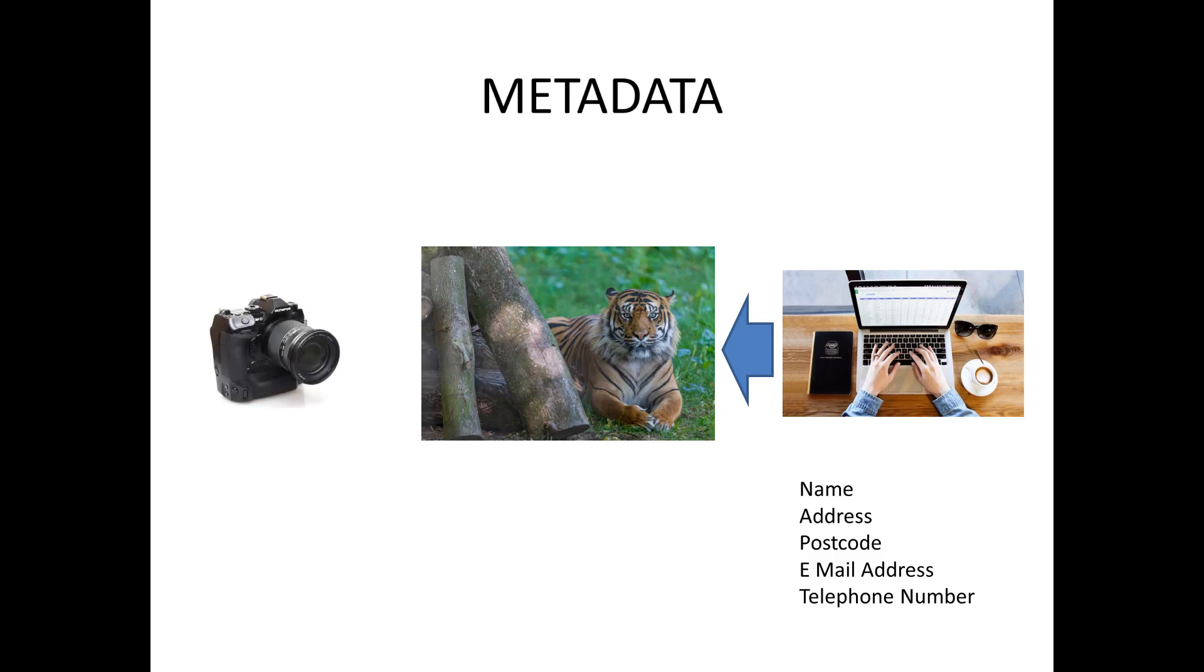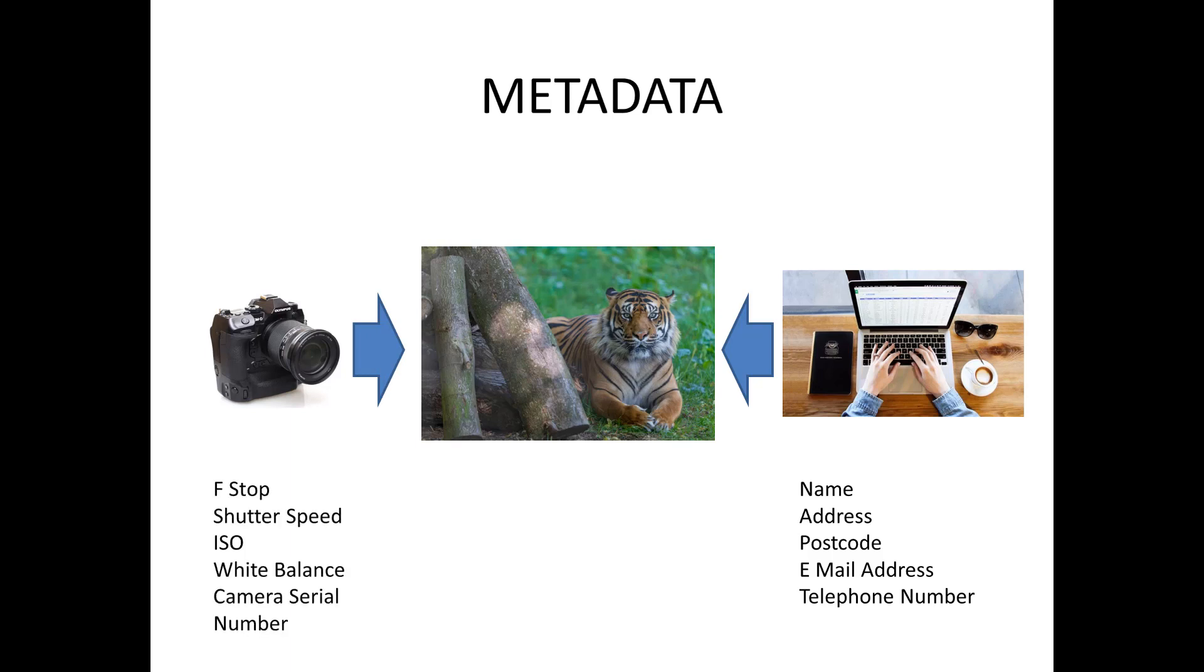When you take the photo a lot of data from the file is loaded straight from the camera and embedded right into the image. This is information such as f-stop, shutter speed, ISO, white balance and your camera serial number. There's a load more but those are the main ones.